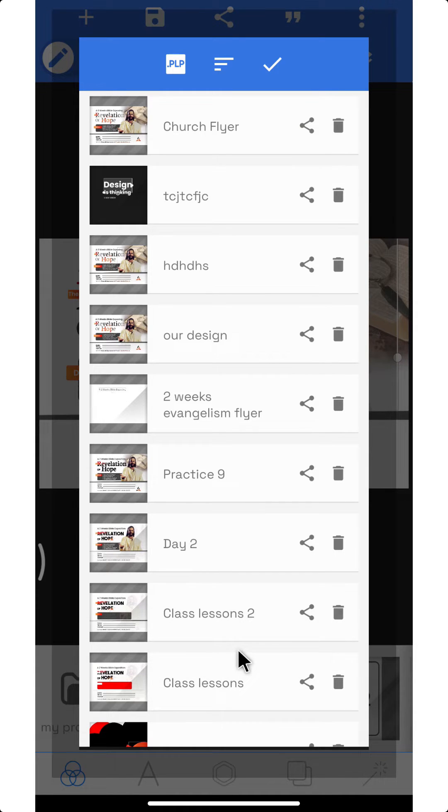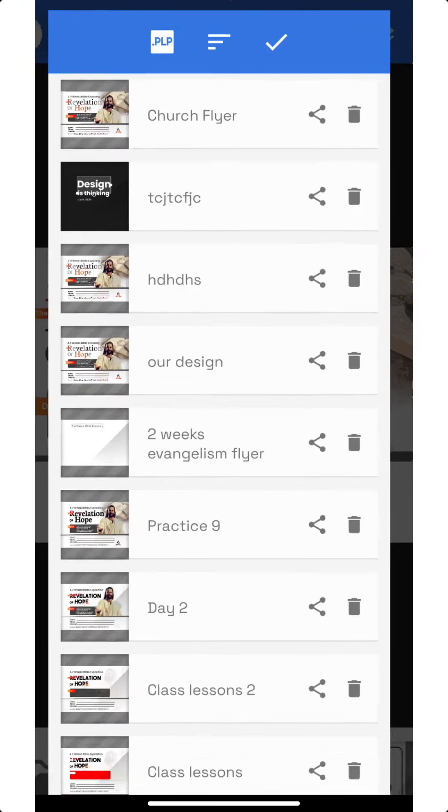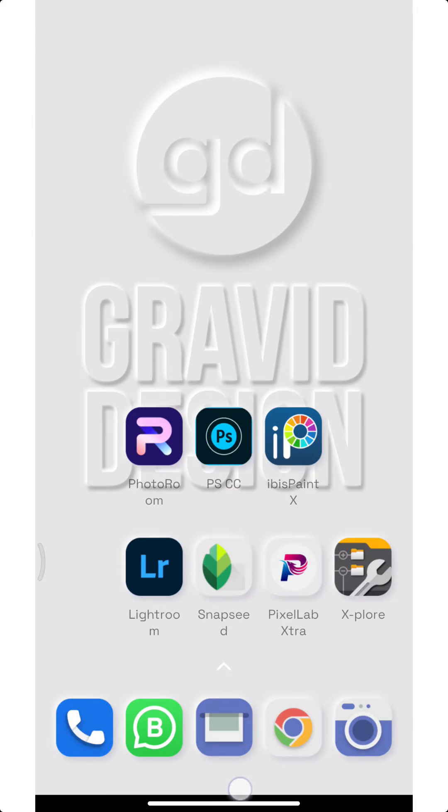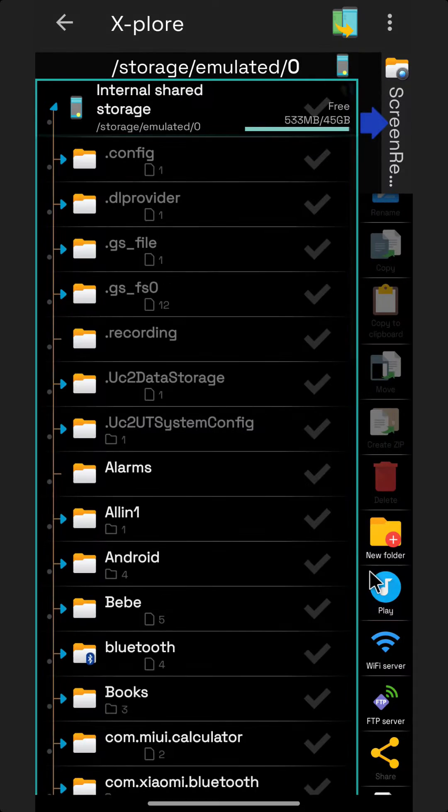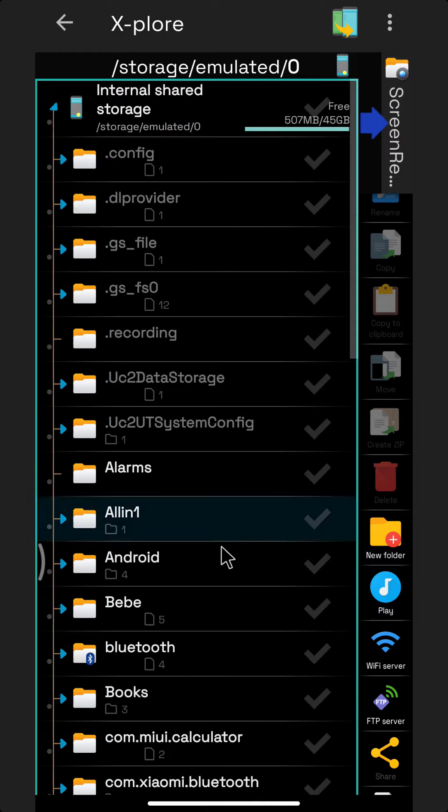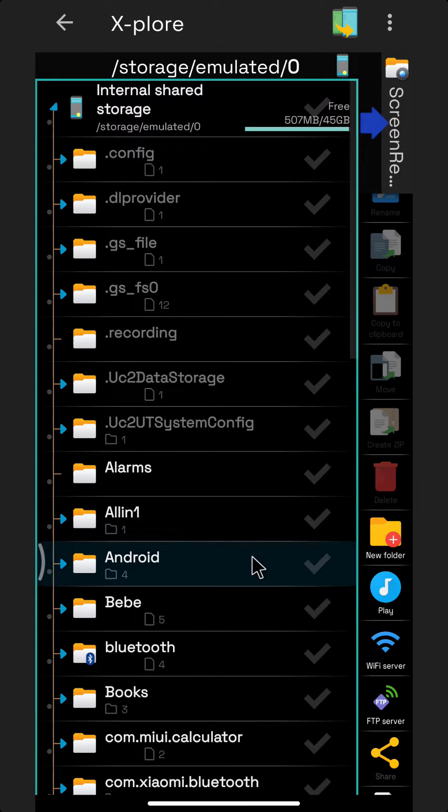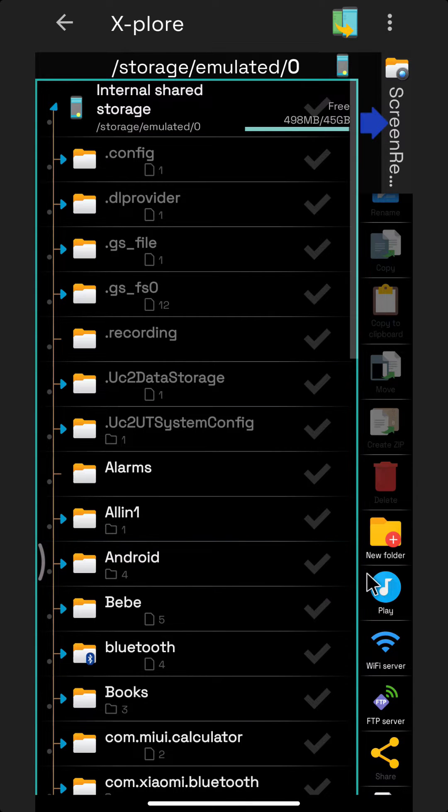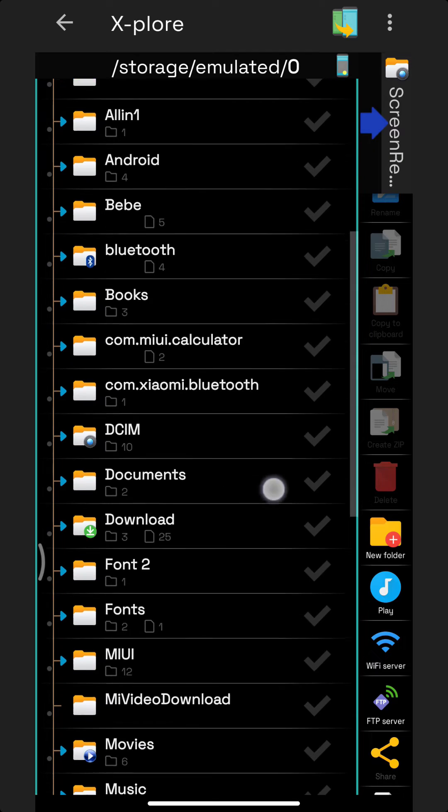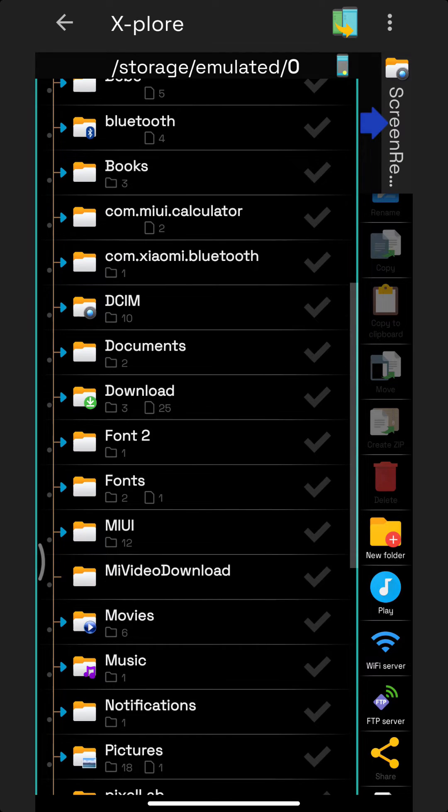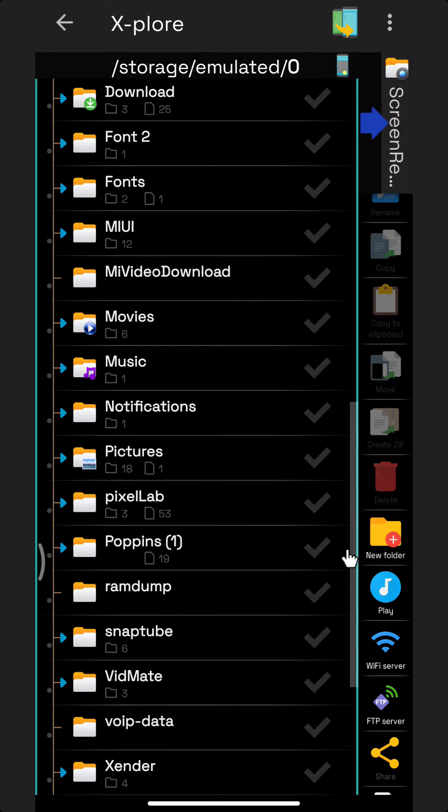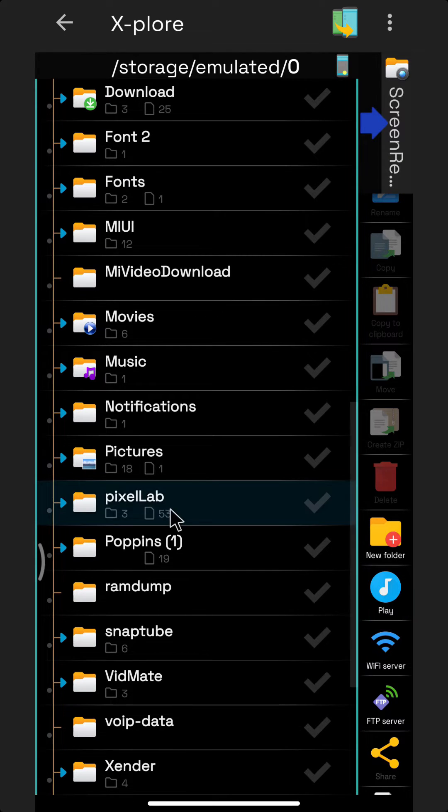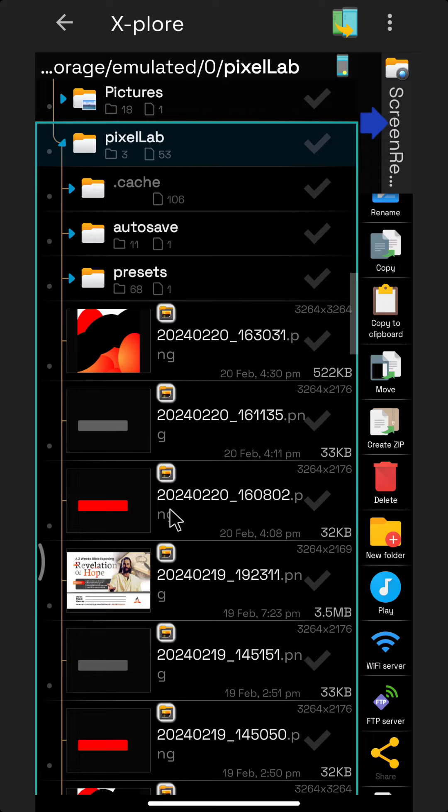Now in order for you to see that document, you have to go to your file sharing folder. I use X-plore to access my files. I'm going to search for PixelLab folder. I have PixelLab folder here, so I'm going to click on it.